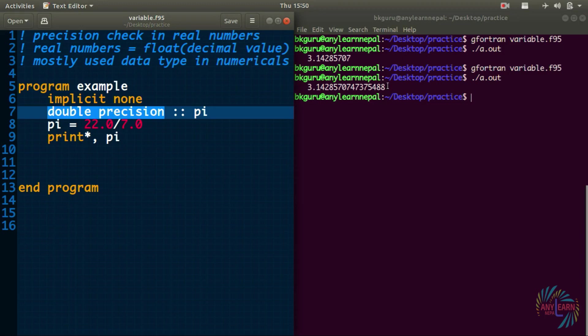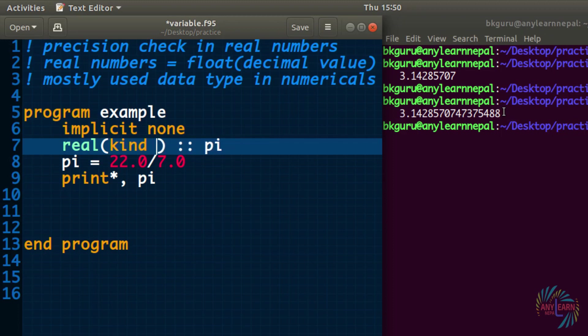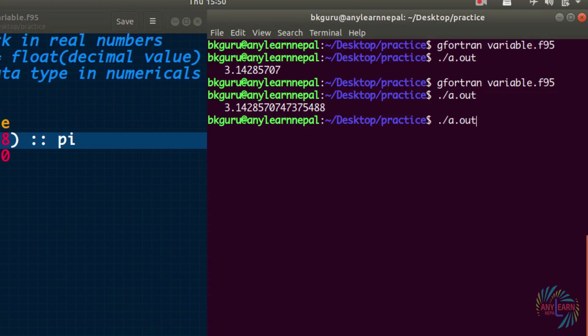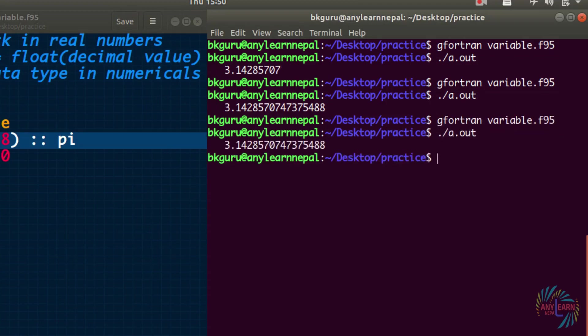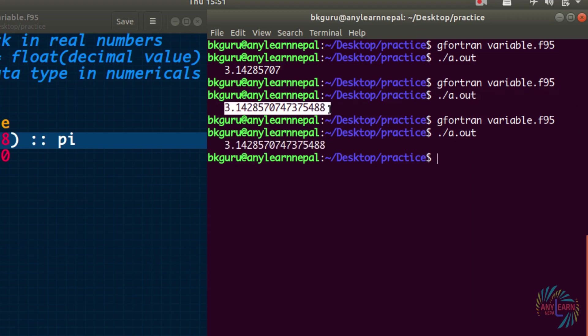Just as the 'kind' specifier works for integers, it also works for real numbers. Instead of using 'double precision', I can write 'real(kind=8)'. Setting the same pi value with 'kind=8' gives the same result as 'double precision', so they are equivalent. The 'kind' specifier gives better control over precision.